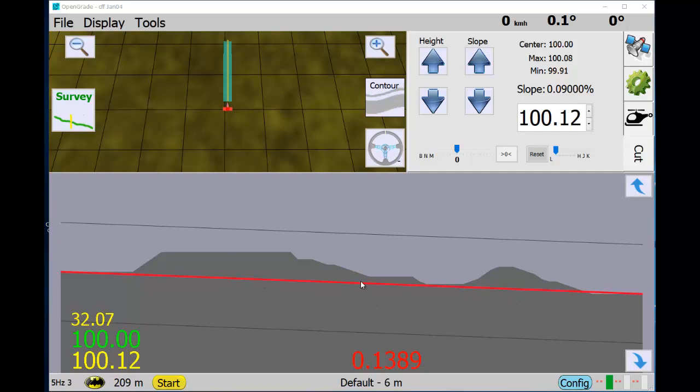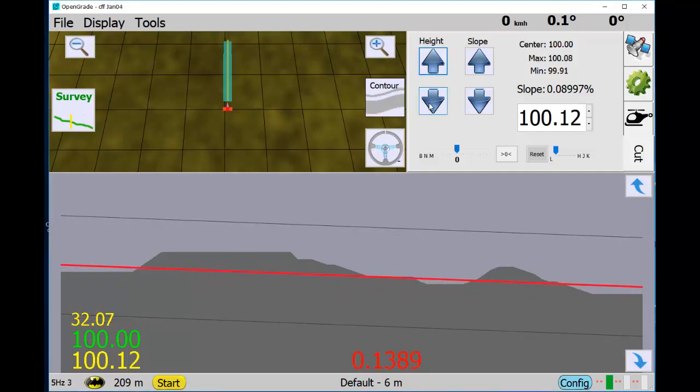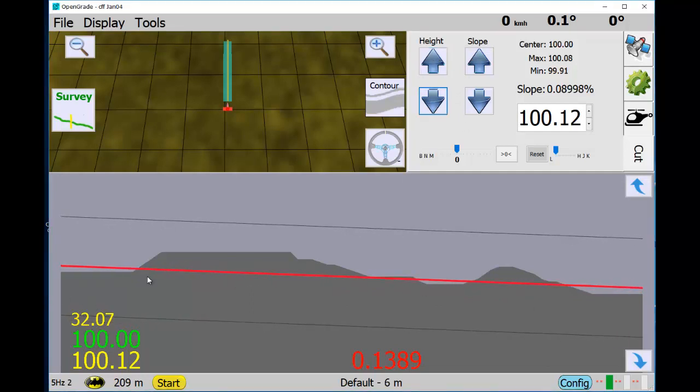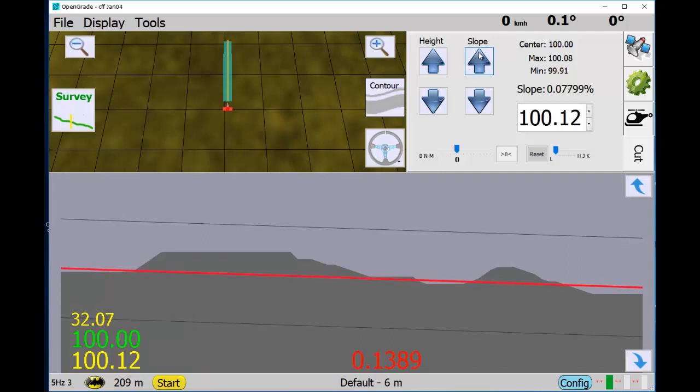Now let's set this. The red line is the cut line and you can adjust the height of it if we wanted to cut here, and we can adjust the slope.